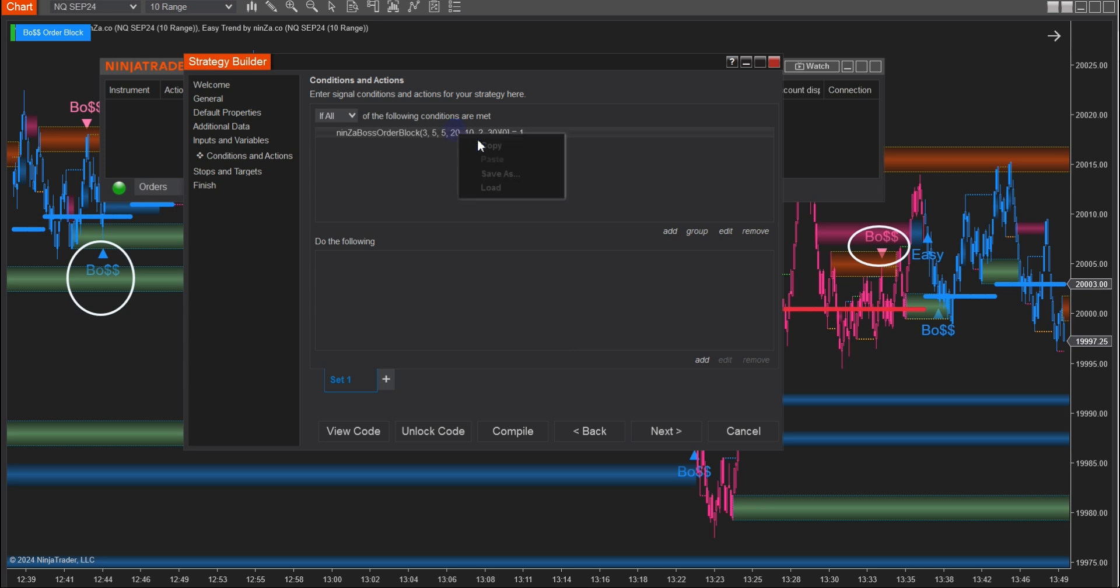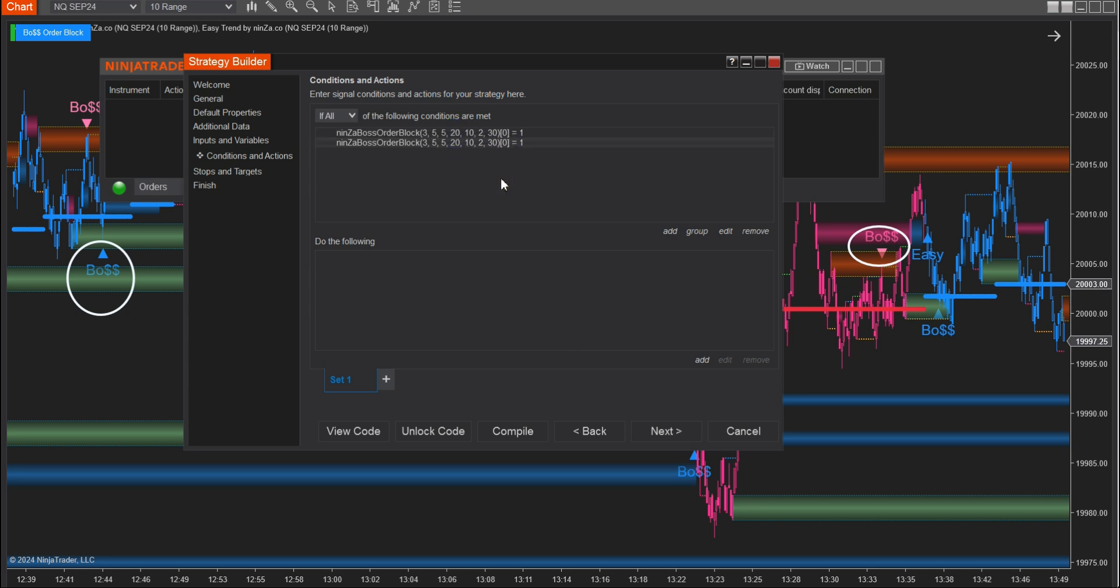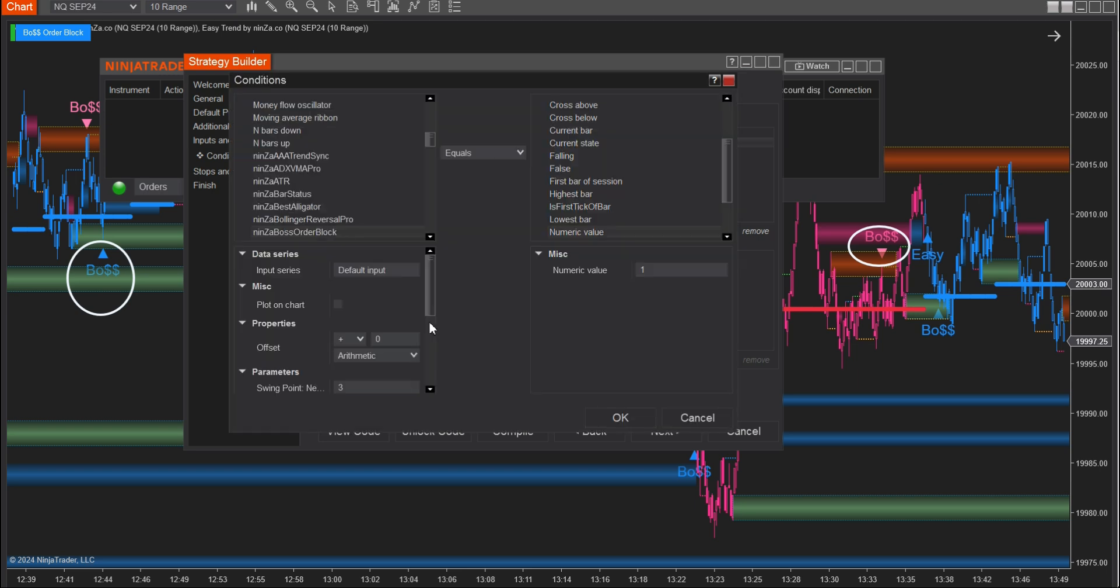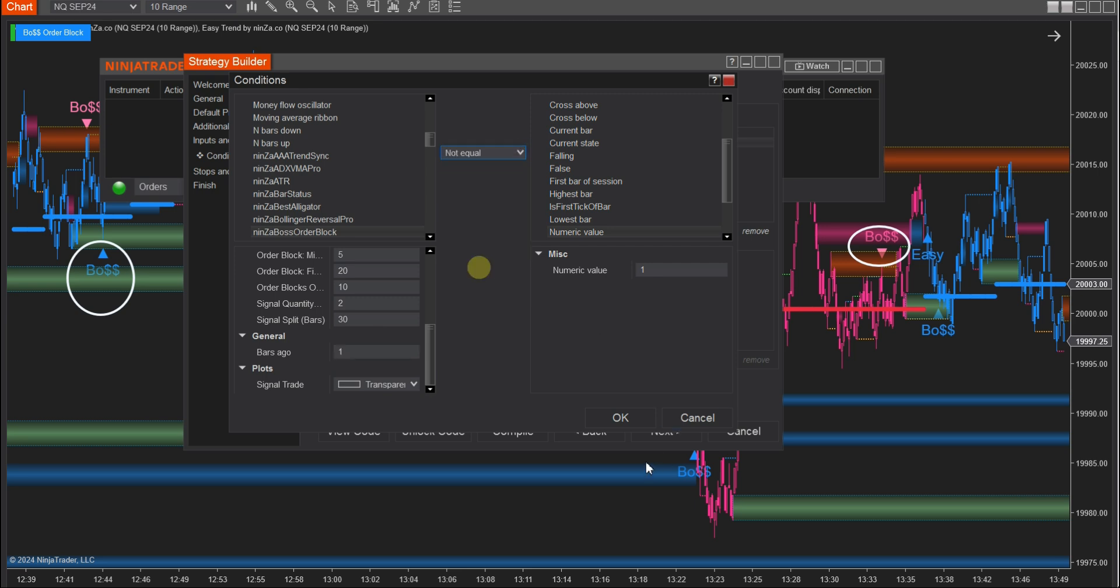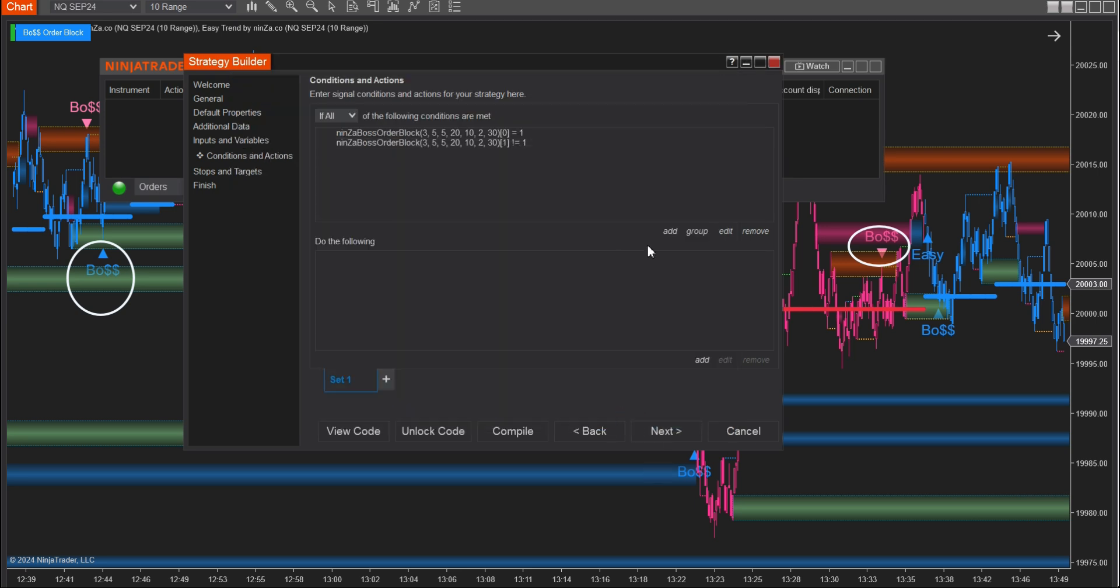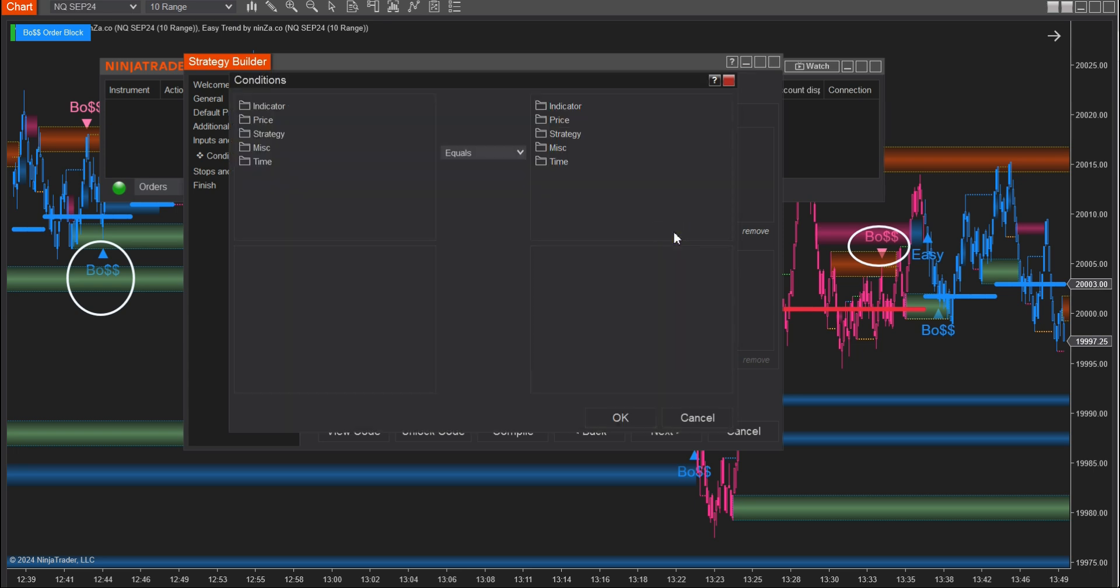To ensure accuracy, you can establish one more condition. Additionally, you can also use Copy and Paste to speed up the process. Repeat the same process for EasyTrend.